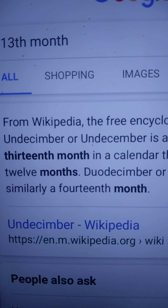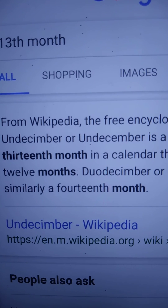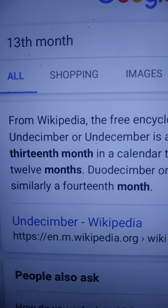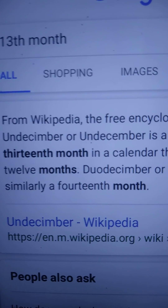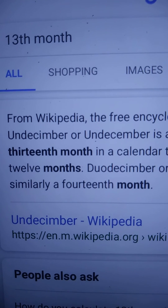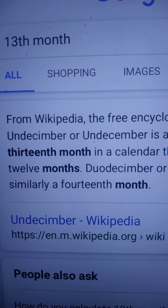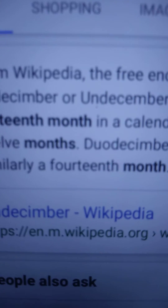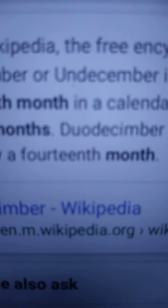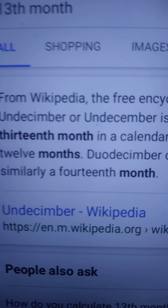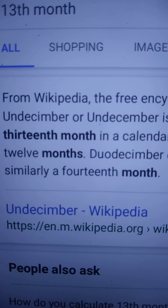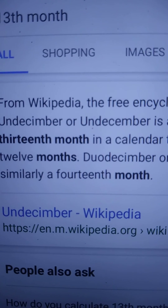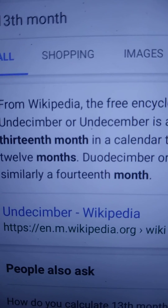4 times 13 equals 52, so that means you've got 13 months in a year. But technically there are 14, as you can see — the 14th month would be about two days. It's not a full month, just a couple of days in there.